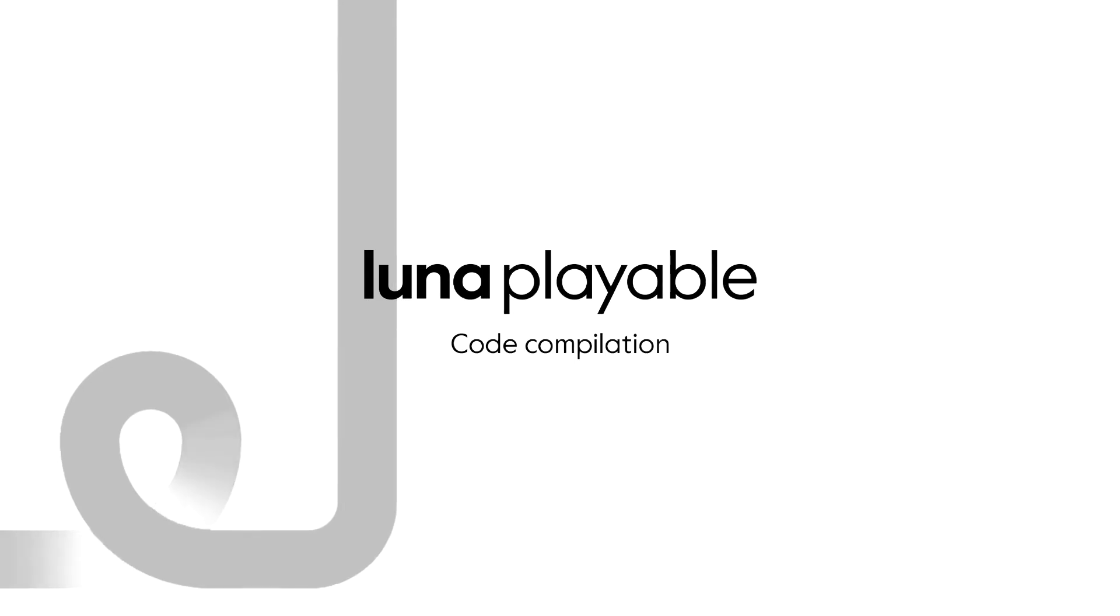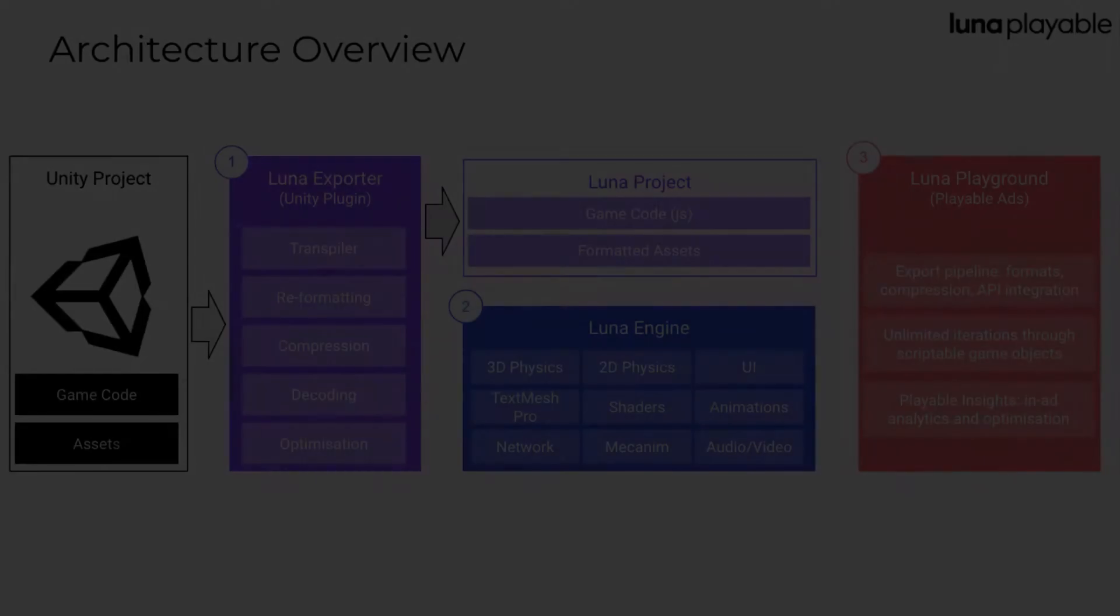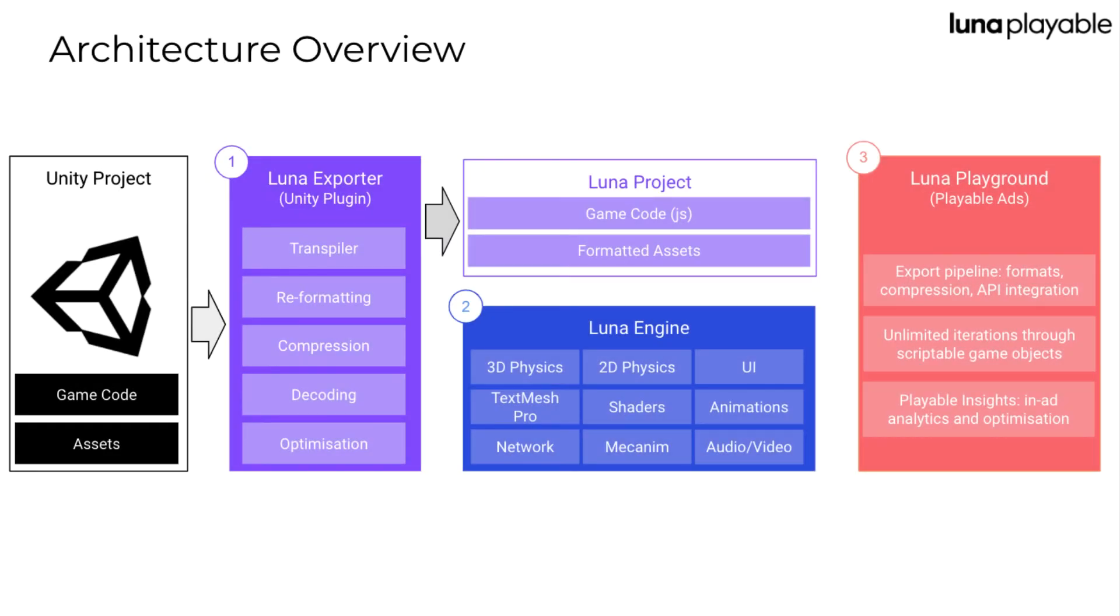Hey there and welcome to another video in the Lunar Academy playable series. Today we're going to be covering code compilation.